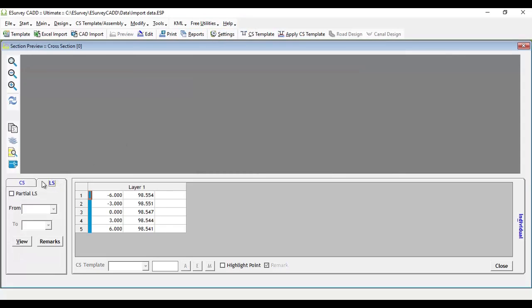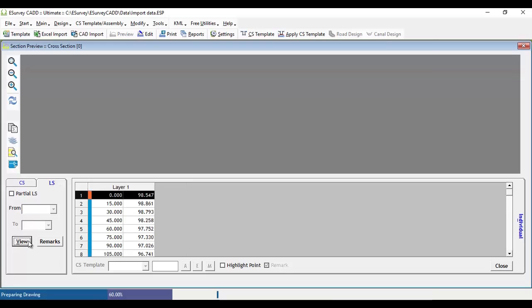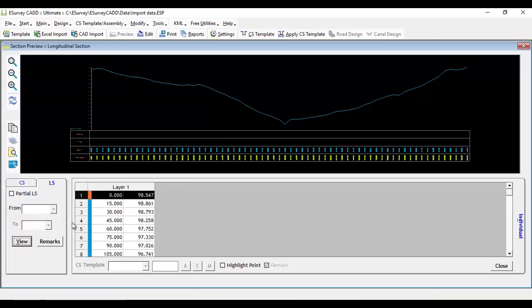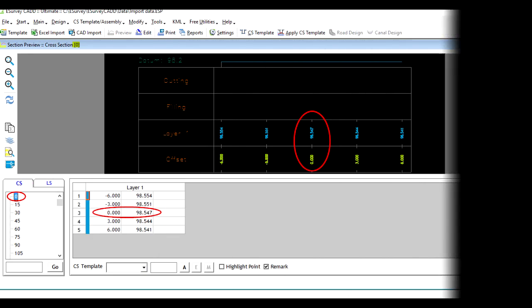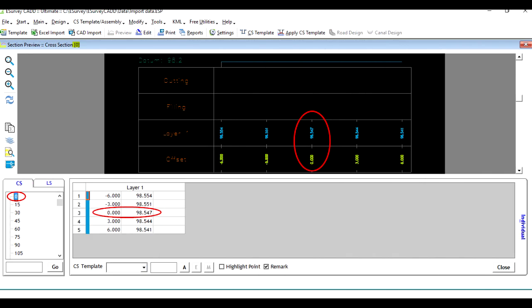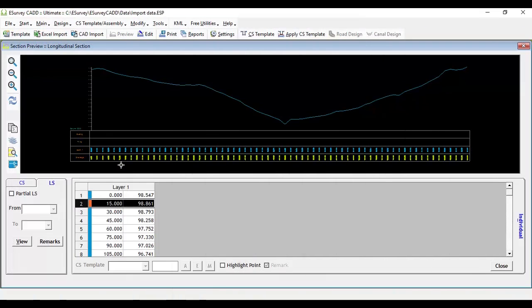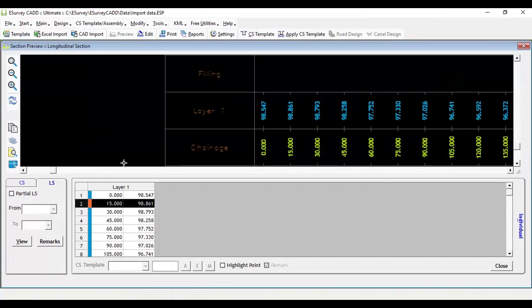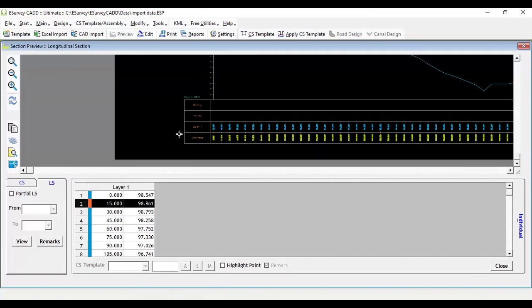To view longitudinal section drawing, select Longitudinal section tab and click View button. You will be able to view longitudinal section drawing. The longitudinal section drawing gets created automatically using the zero distance values available in each cross section.